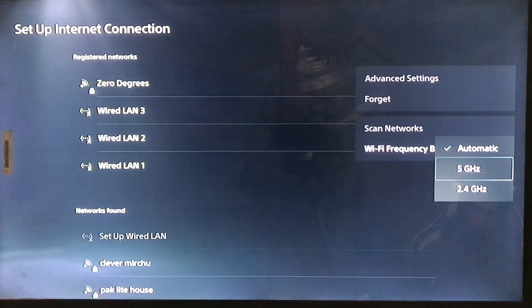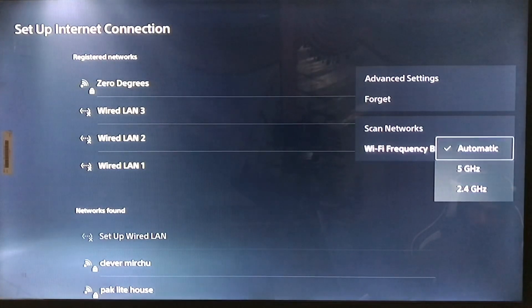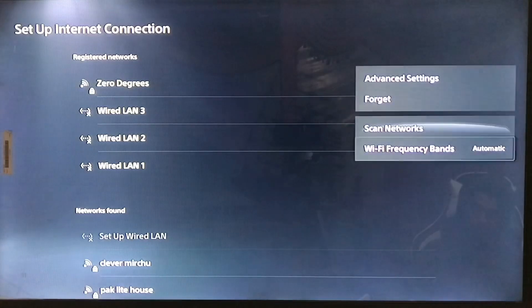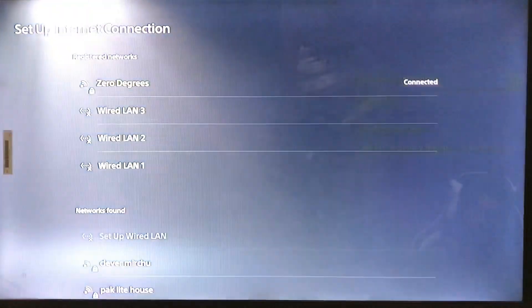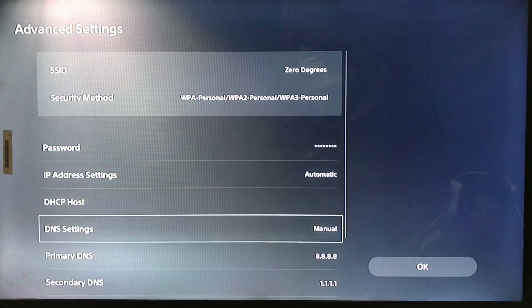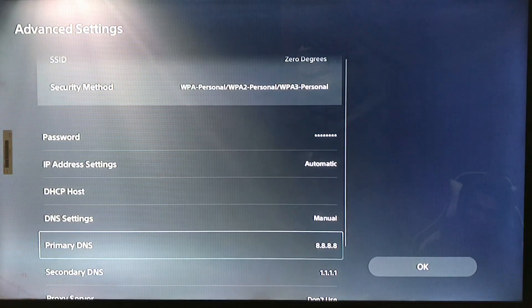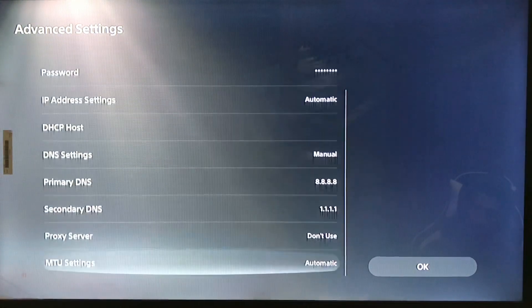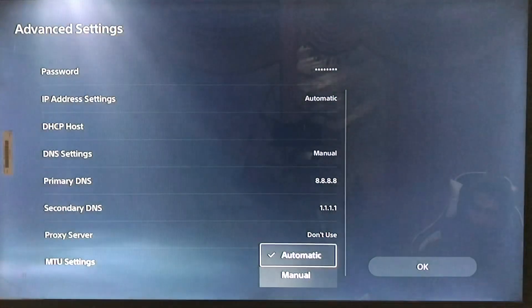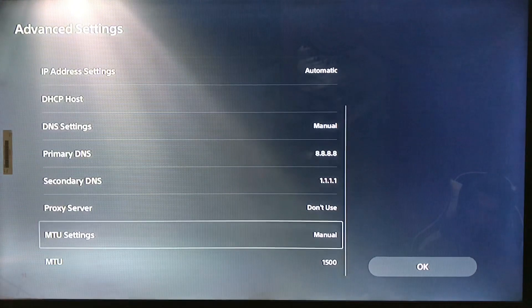Go to the advanced settings and then go to the DNS settings. Primary DNS: change it to 8.8.8.8 and the secondary DNS to 1.1.1.1.